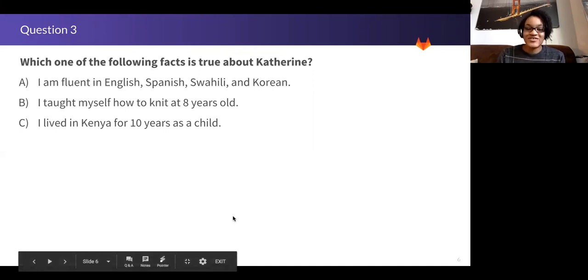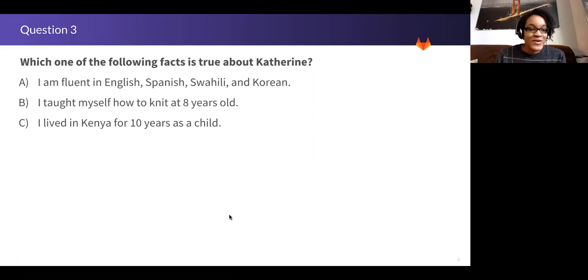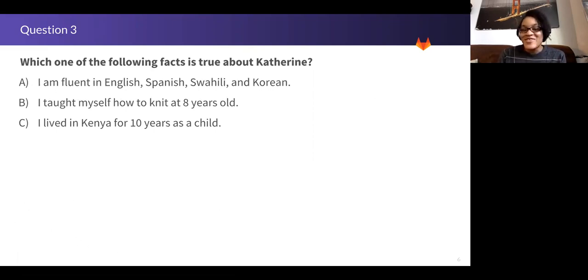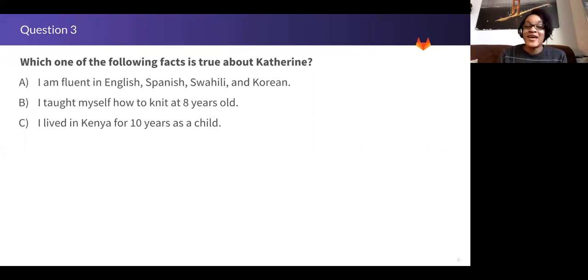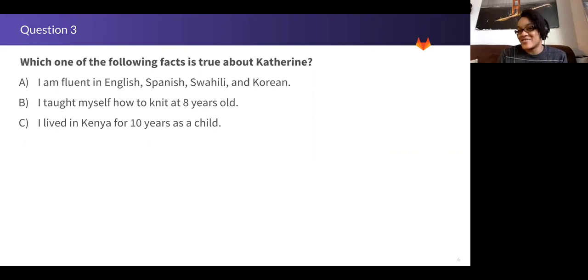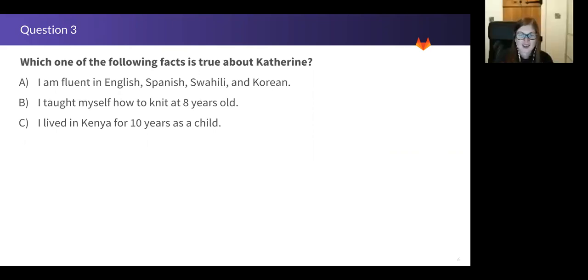Three, two, one. Okay. So these are all similar, but the real fact is actually probably the least interesting. It's B. I taught myself how to knit at eight years old. Okay. Awesome. Thanks, Catherine.